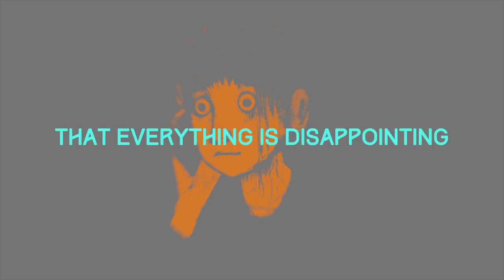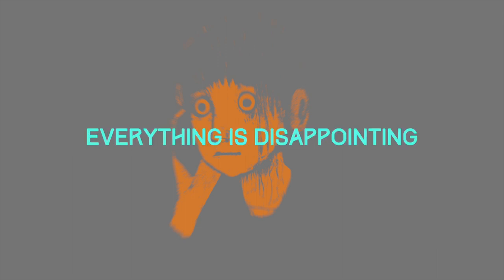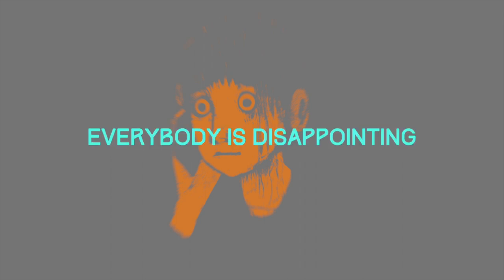It doesn't take a lot to come to know, and everything is disappointing. Everything is disappointing. Everybody is disappointing.